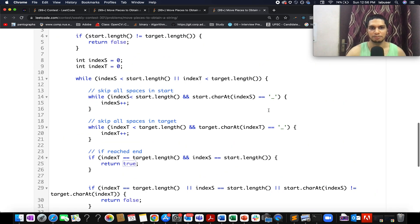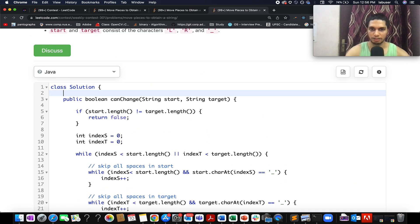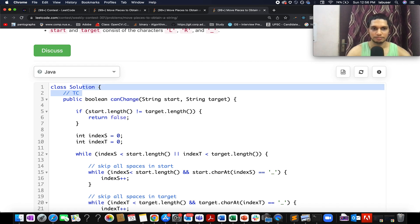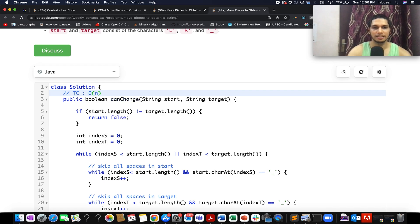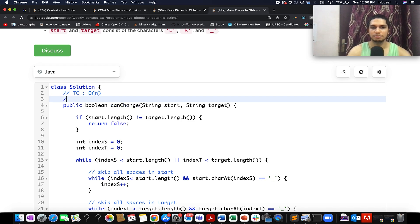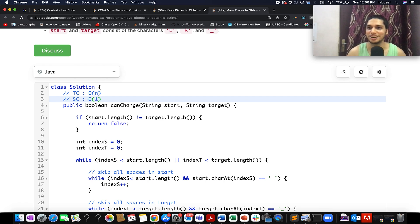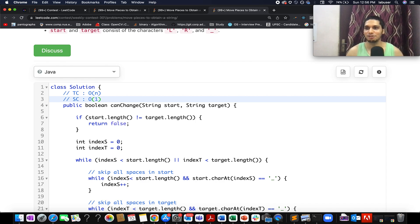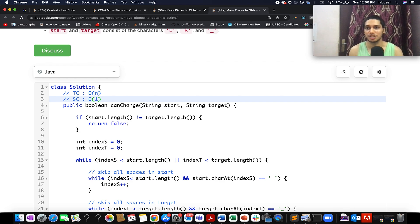The time complexity of this approach is O(n), where n is the length of the start and target strings. The space complexity is O(1) — we are not using anything extra. With this, let's wrap up today's session. Please like, share, and subscribe to the channel. I'll provide the rest of the solutions in the description below.